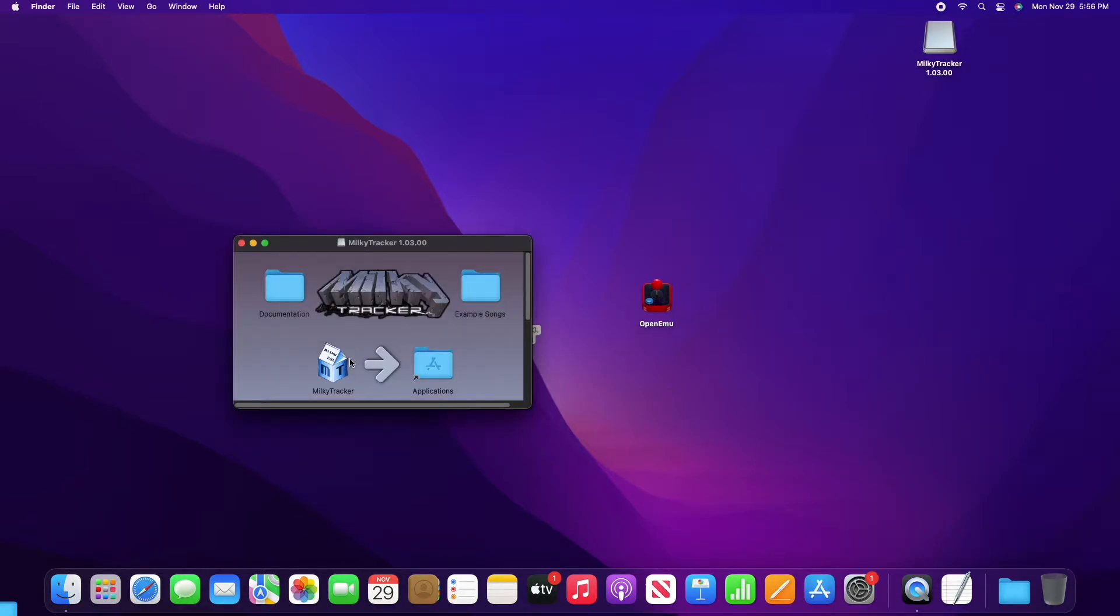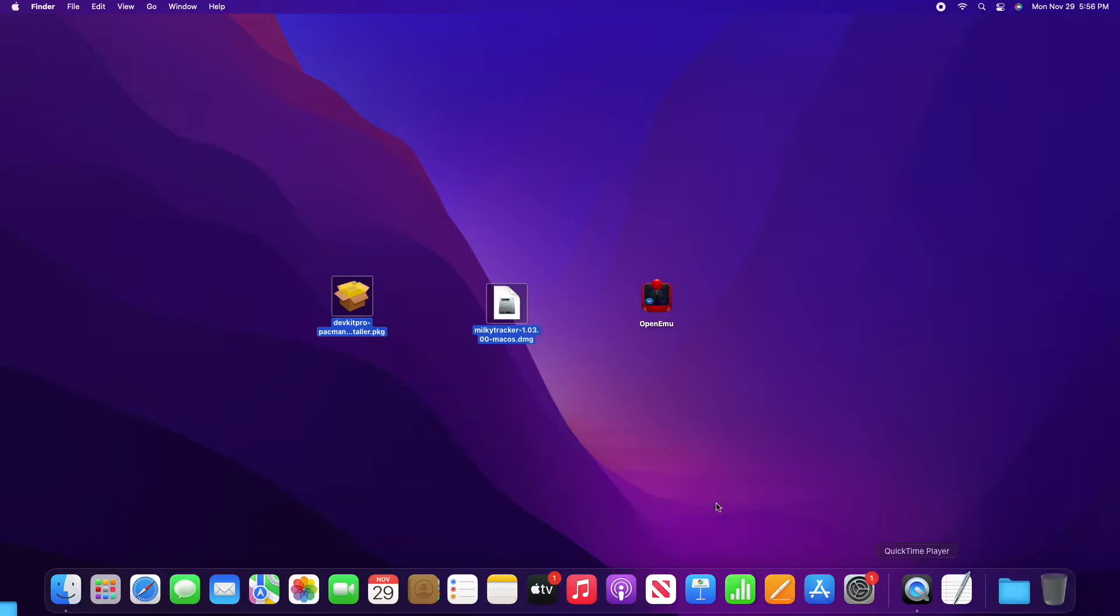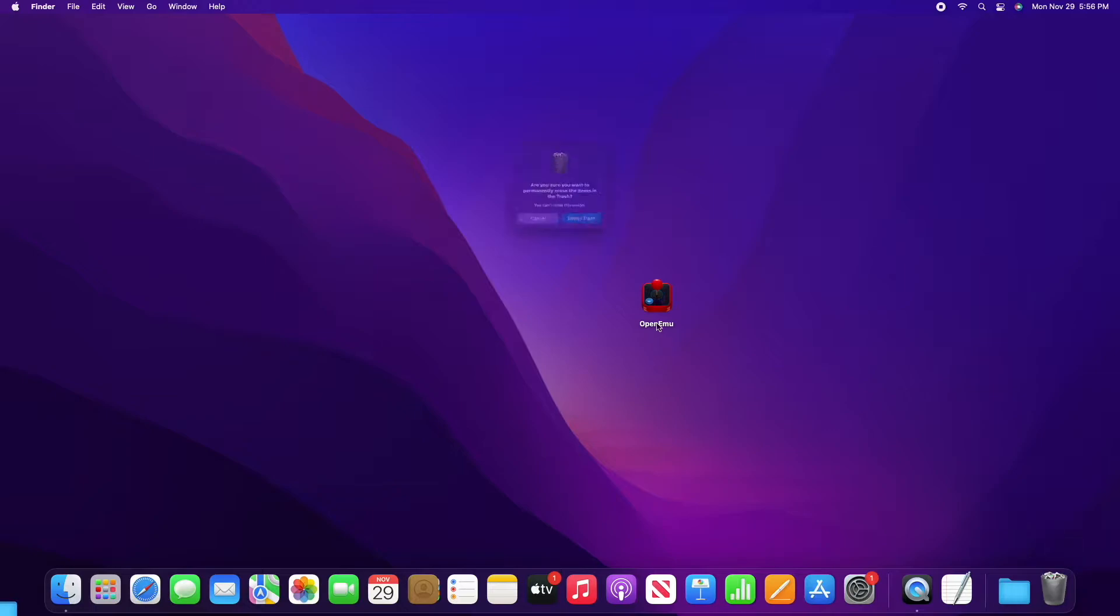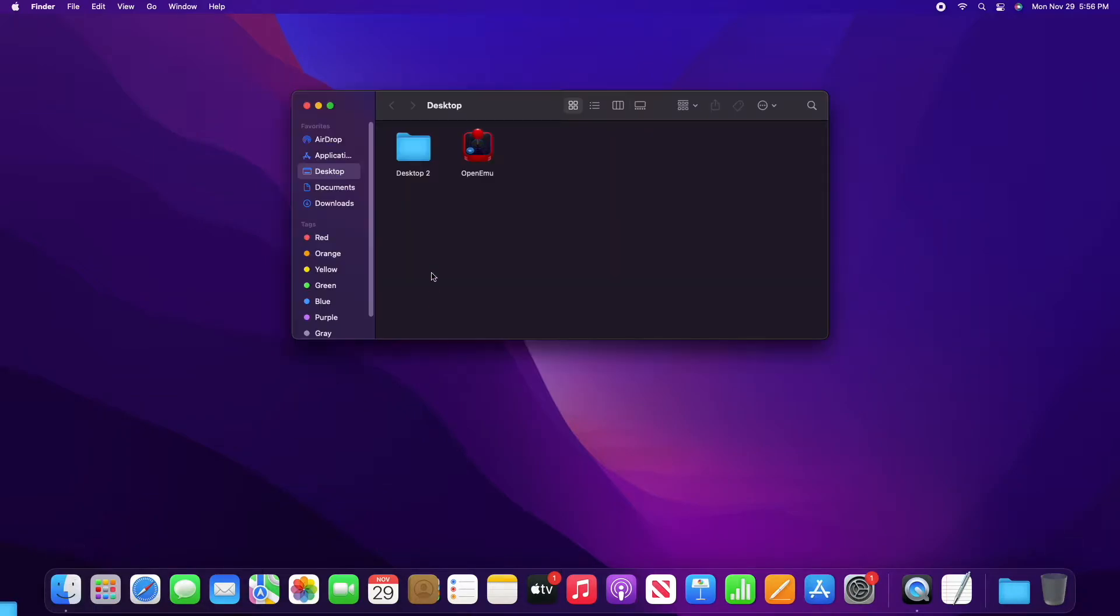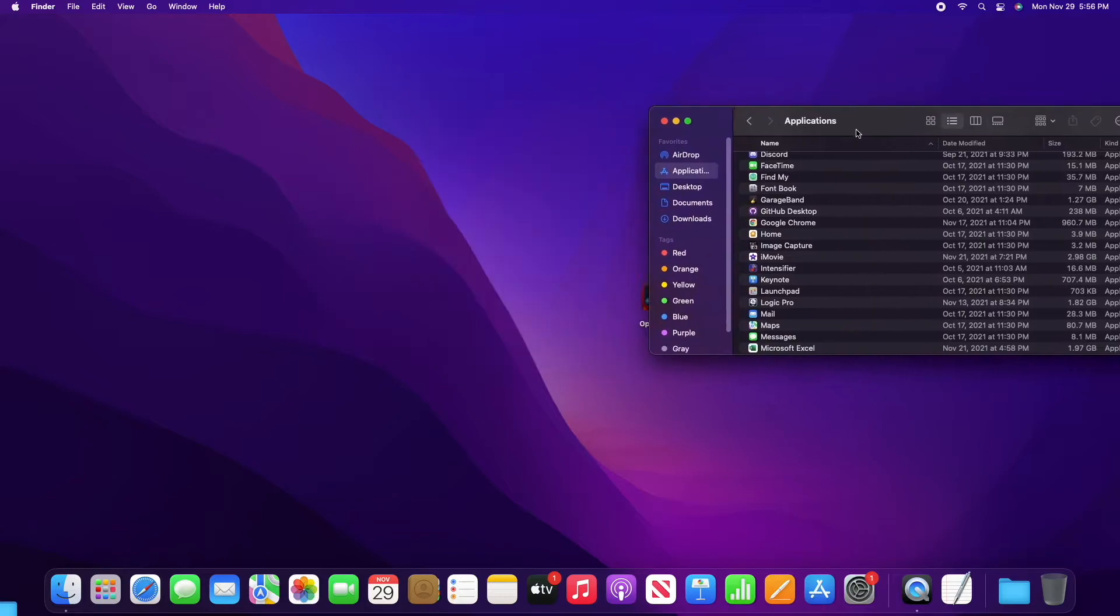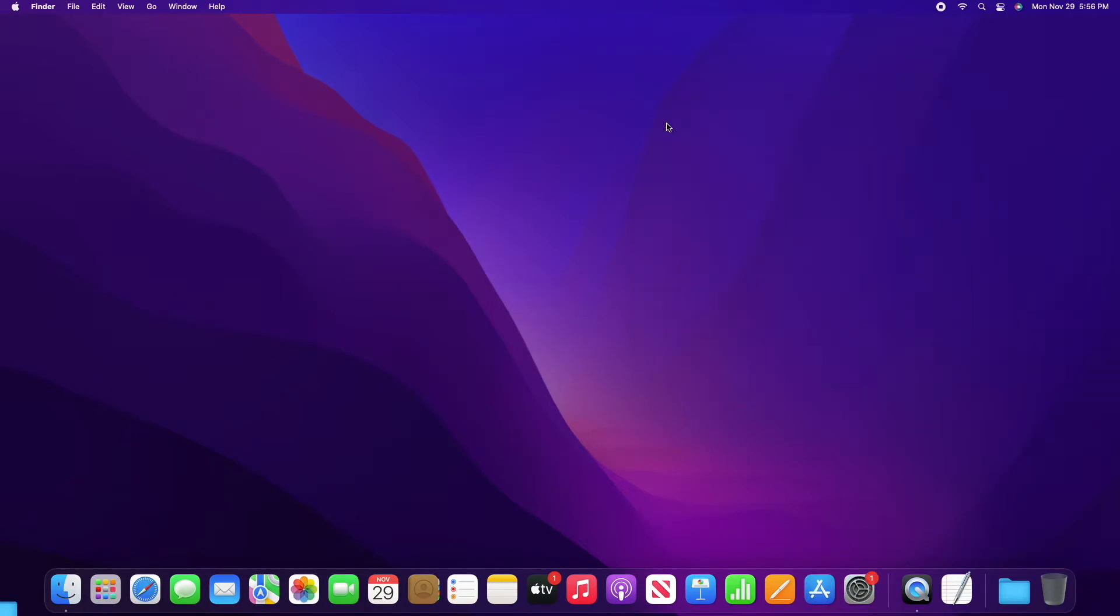Let's go ahead and open up Milky Tracker. That one's pretty simple, just drag it over to the applications folder. Now let's delete these downloads and empty the trash. Sometimes this will warn you to put it in the applications folder, so I'm just going to drag that in there.